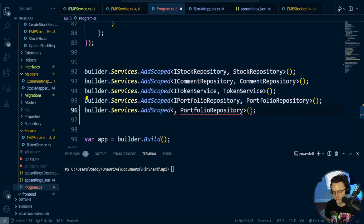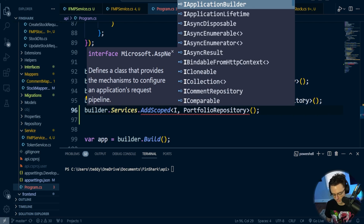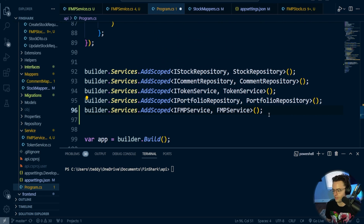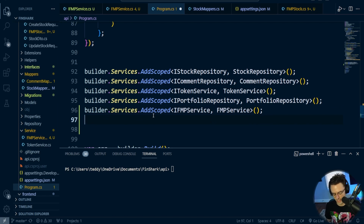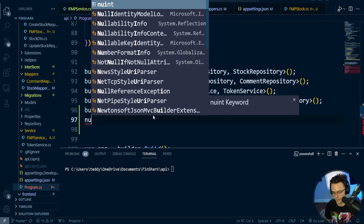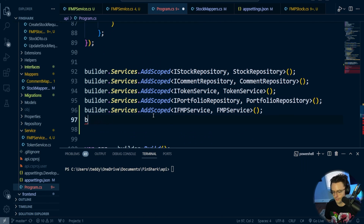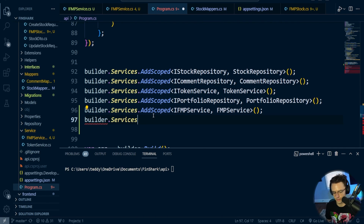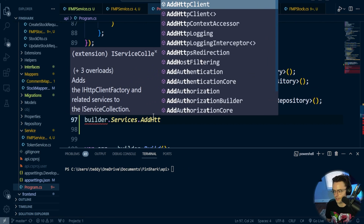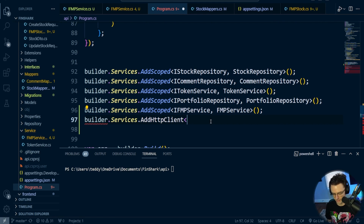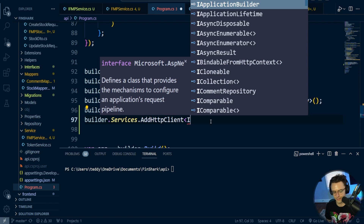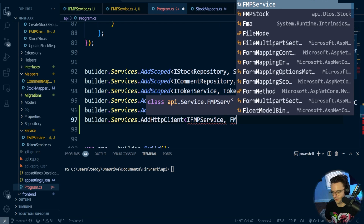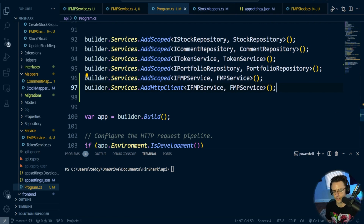In Program.cs, I'll register IFMPService mapped to FMPService. Then I'll go to builder.Services and call AddHttpClient. This is also where we can add our IFMPService registration — so builder.Services.AddScoped<IFMPService, FMPService>. Looking good, we are good to go.